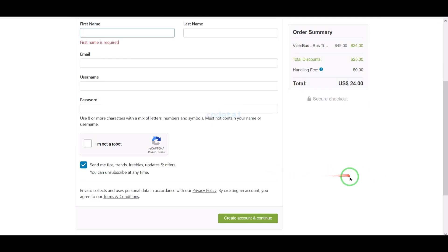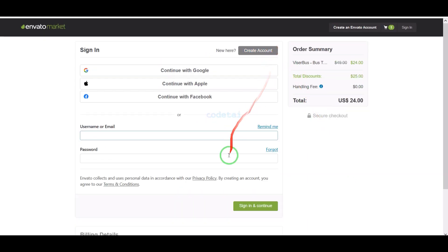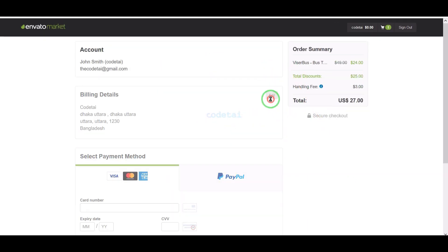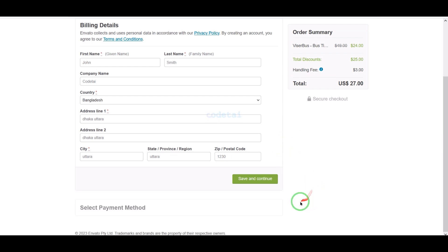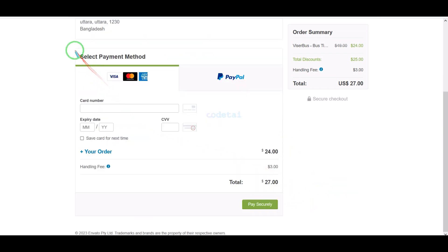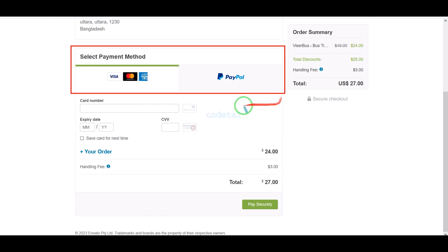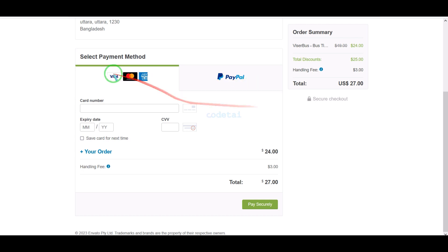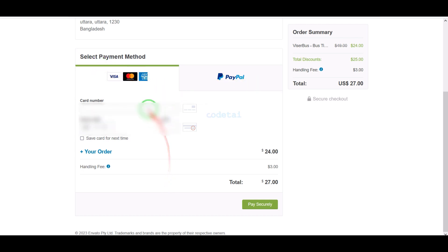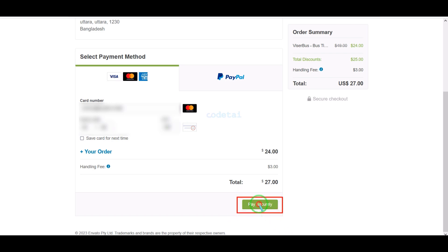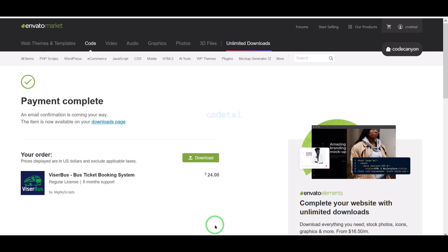I have already created an account on Envato so I will log in now. We must submit the billing details. We can purchase the source code using two international payment gateways: by banking card or by PayPal. I will now pay by bank card, submitting the correct banking card information, then confirm the payment by clicking the button.